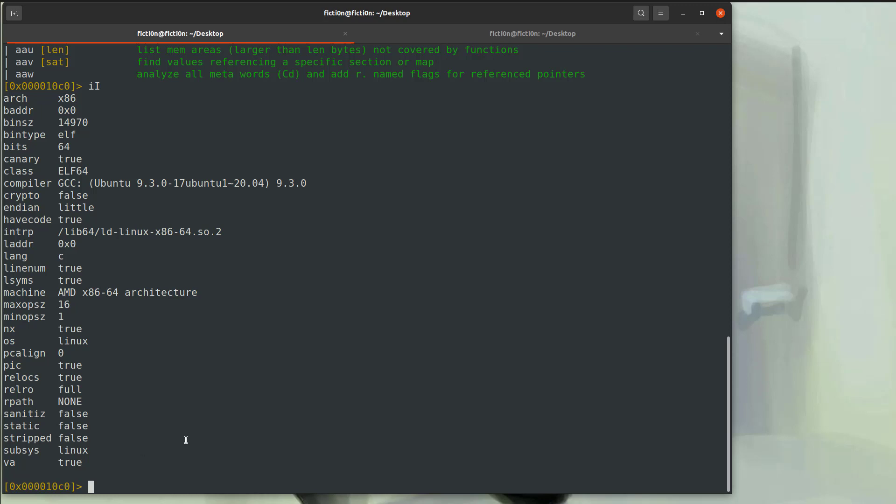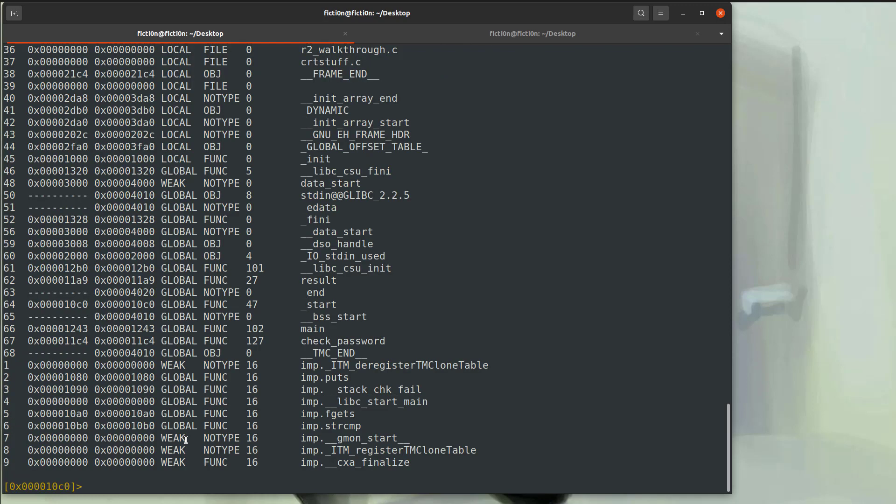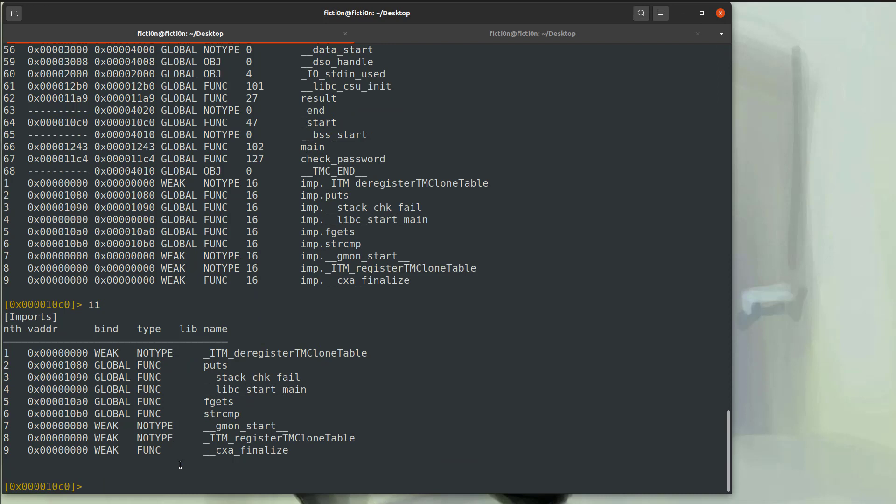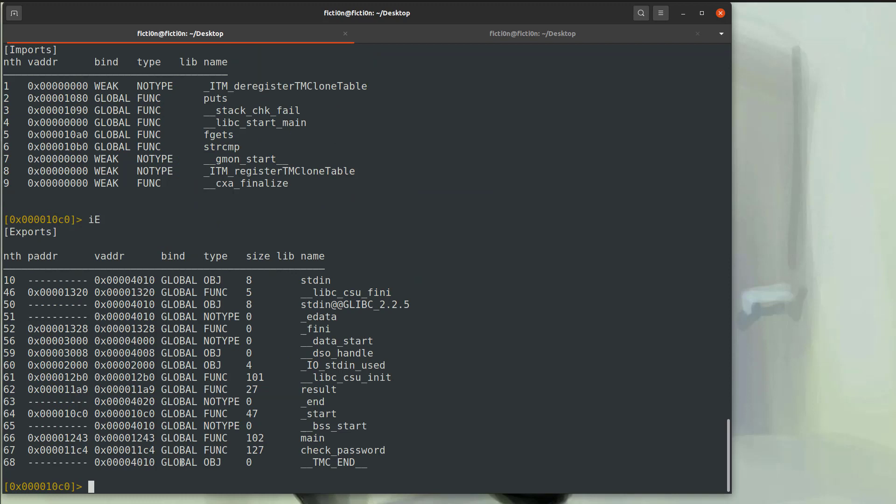We can take a look at these symbols with IS. And we get a look at function names, for example, check password or the imports like import puts, etc. We could take a look at the imports directly with II. These are all the imports in the application. For example, fgets, which gets strings, string compare, which compares strings, puts, which outputs the strings. But we don't see any other functionality such as encryption or API calls, such as like virtual alloc or other stuff you'd see in a Windows binary. It's a pretty simple application, ELF 64. We can also look at the exports if this was, say, a DLL and we wanted to get information on the functionality that was exported with IE.